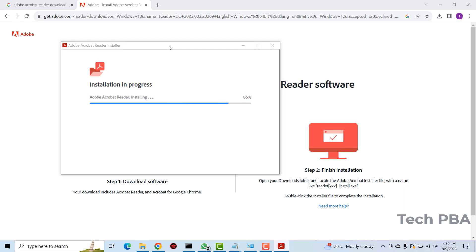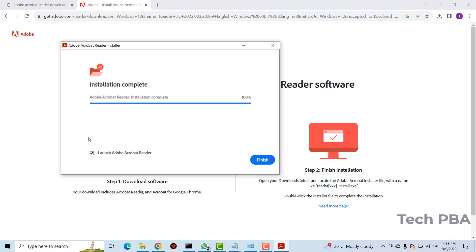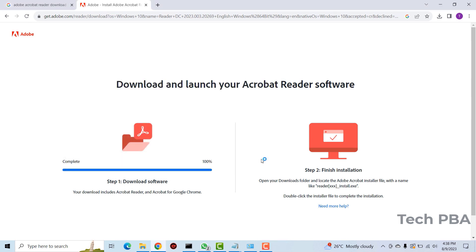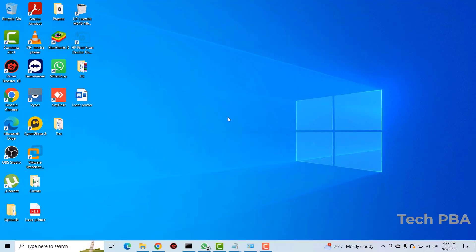Okay so installation is complete. I will leave this checkbox checked so that when I click finish it will open the application for me. So I'll go ahead and click finish. Let me minimize this one.